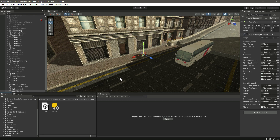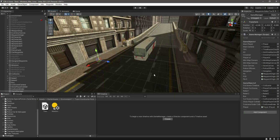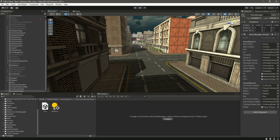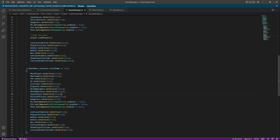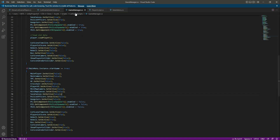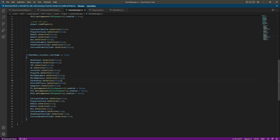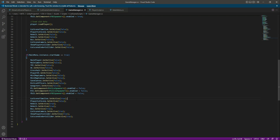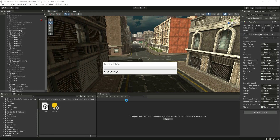The remaining issue is that the player was visible during the cutscene when starting a new game. In the GameManager's start game branch, we set the cutscene player reference to false so the player won't show during the cutscene. Now the player only appears once the cutscene ends.